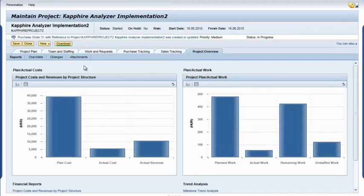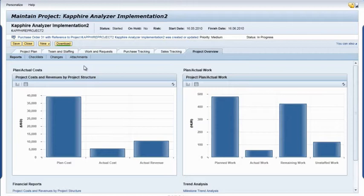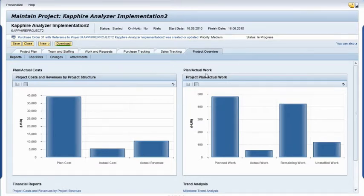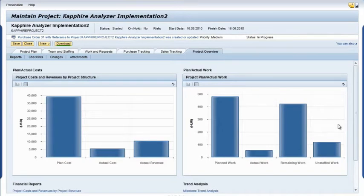This opens the maintain project screen. In the project overview area, the graphs I see give me insight into how this particular project is progressing. I review the plan actual costs and plan actual work charts to get a high-level overview.